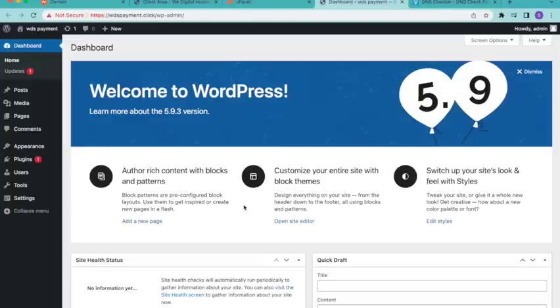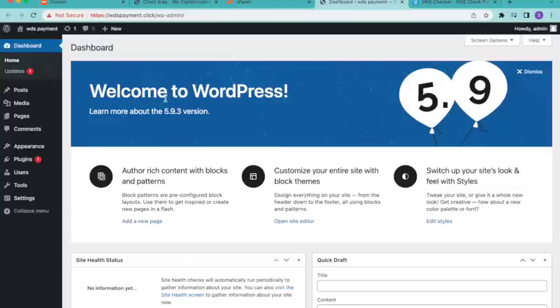Hello everyone, in this video I'm going to show you how to install a theme on your WordPress site. In the previous video I showed you how to set up a hosting account. Now I'm going to the Appearance > Themes section.